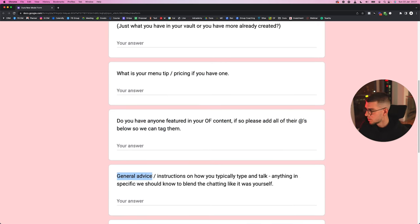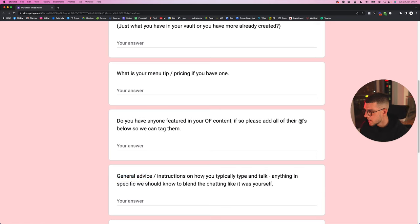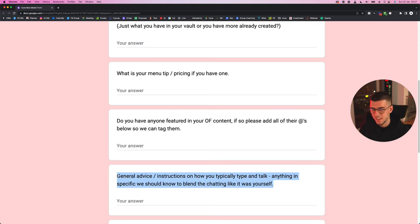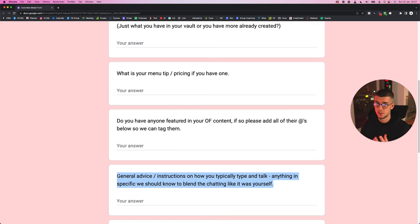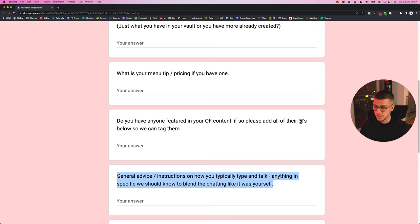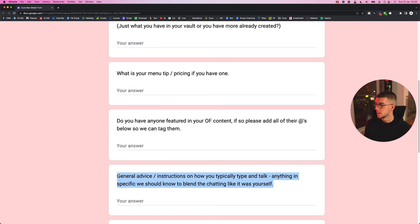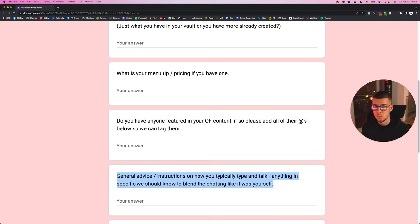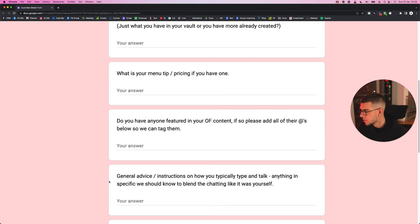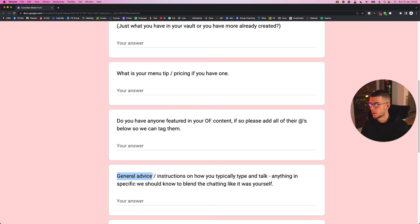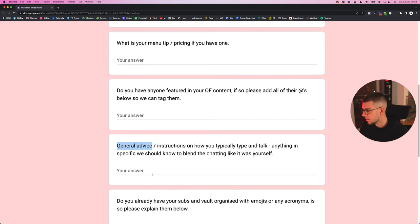Also, general advice/instructions on how you typically type and talk, anything specific we should know to blend the chat in like it was yourself. I don't think I need to explain this one, it's pretty self-explanatory. This is literally probably one of the most important parts of this entire form, other than obviously the login details which we'll get to in a sec. Really, really, really make sure you pay close attention to making sure that your chatter when he or she is messaging, it sounds the same as what your model was like when she was doing the chatting. That's so important guys. In this case it would be like any slang, how many kisses she put, if she put emojis or not put emojis, things like that.